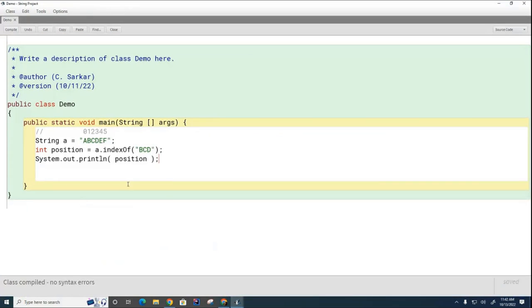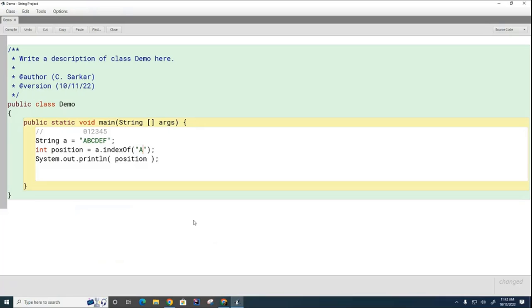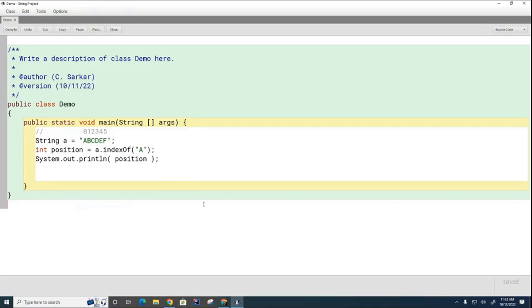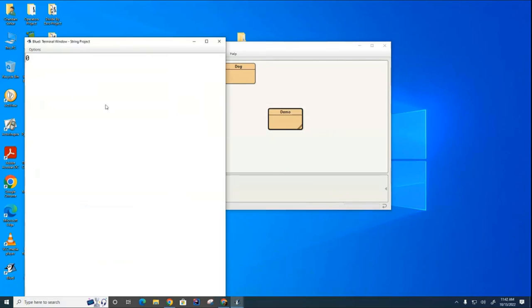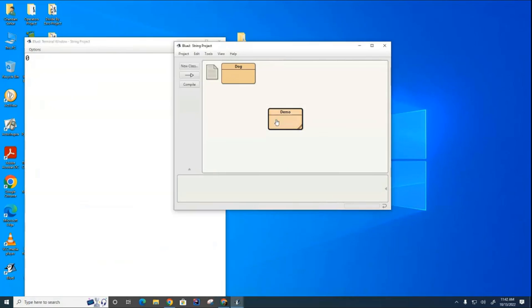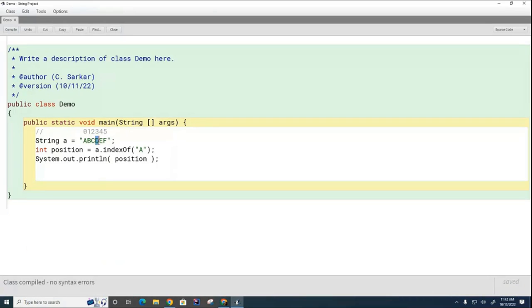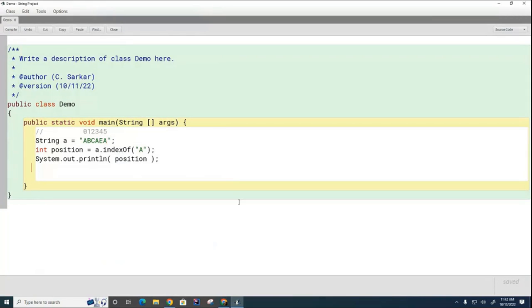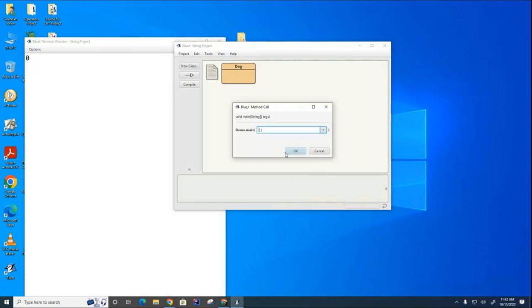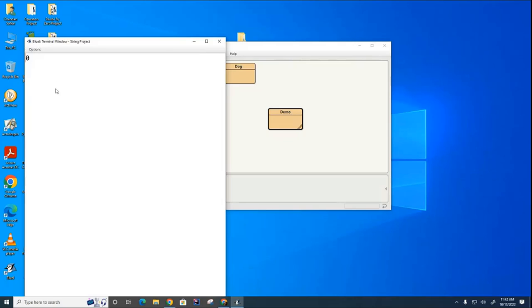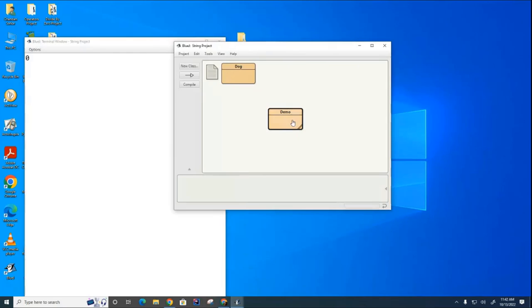And you can see it starts at position one. Now, if I ask it, where does the first A appear? Emily, where does the first A appear? Look over here and look at the positions. Where does the first A appear? Zero. So now if we compile and run this, you'll see it says zero.